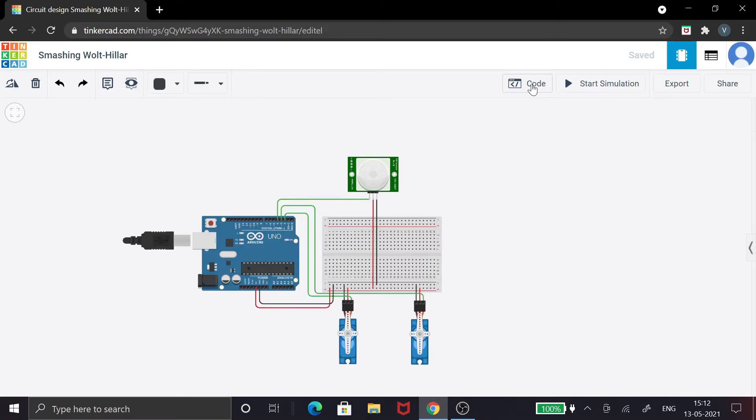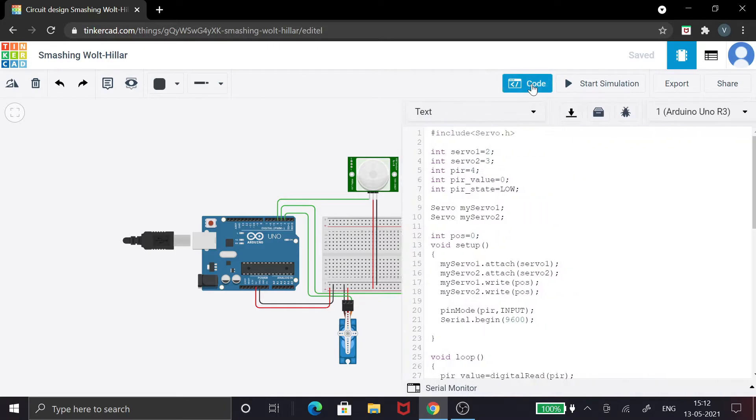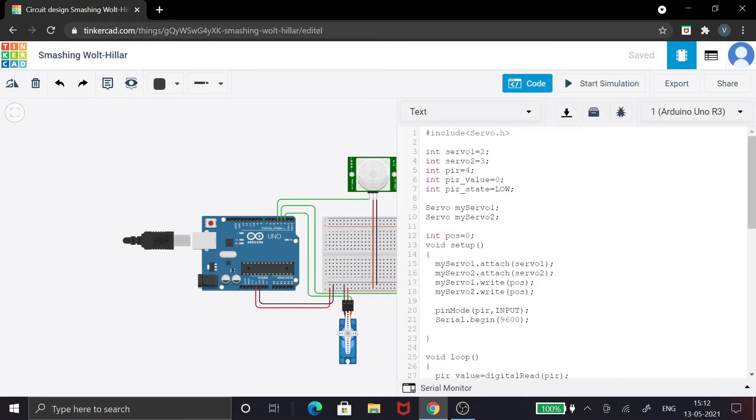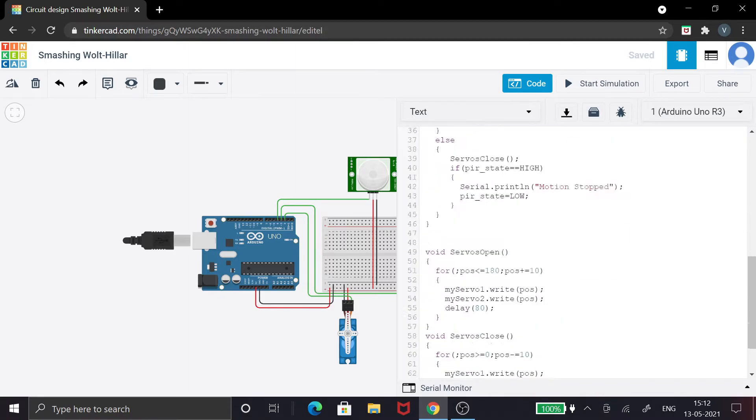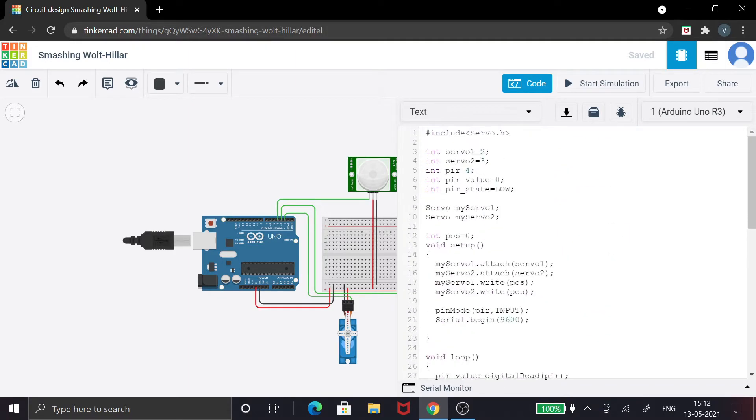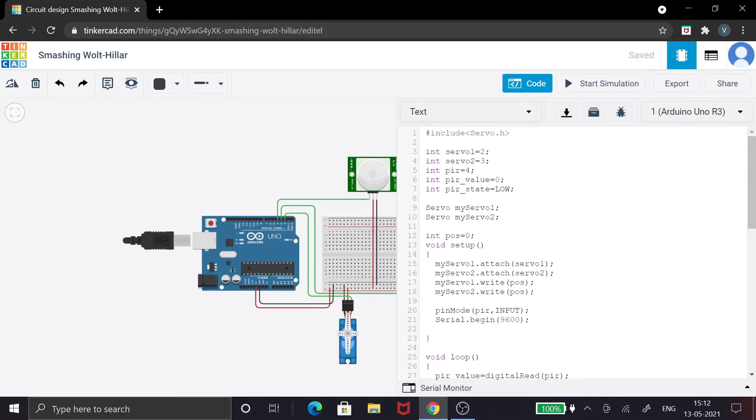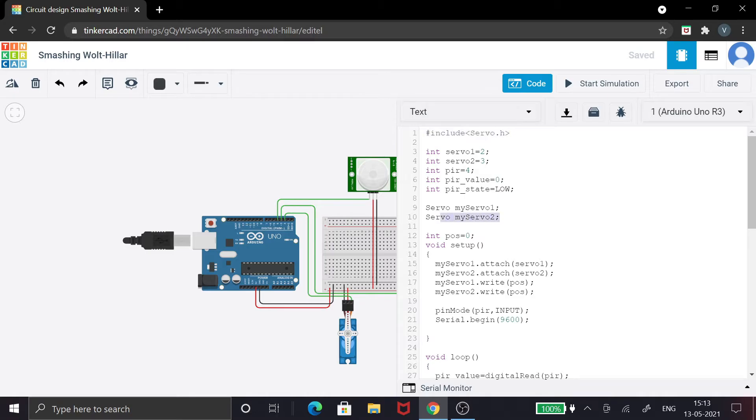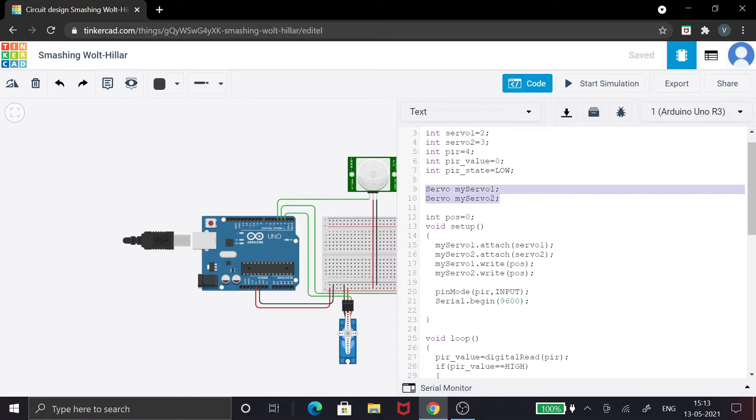Now let's see the coding part. The code is very simple, guys. If you've seen the video I already mentioned, it will be very easy to understand. One of the main important libraries you have to include is servo.h. I have two servo motors, so I'm declaring two servos. This is for the attaching pins and writing pins. The first position is zero because I don't want any initial movement in the servo motors.